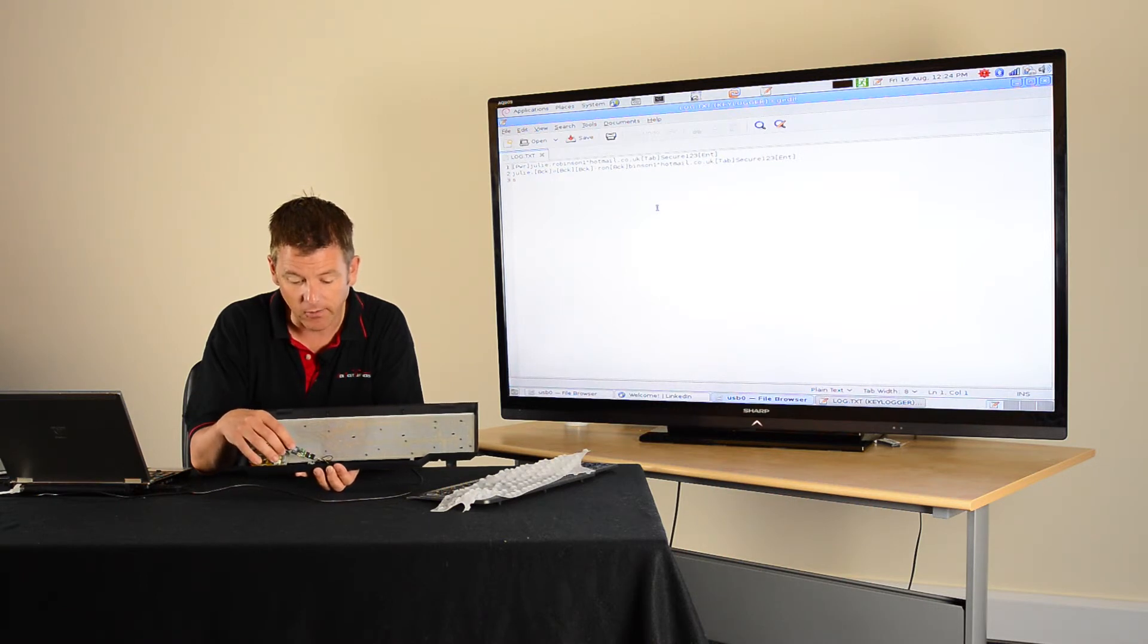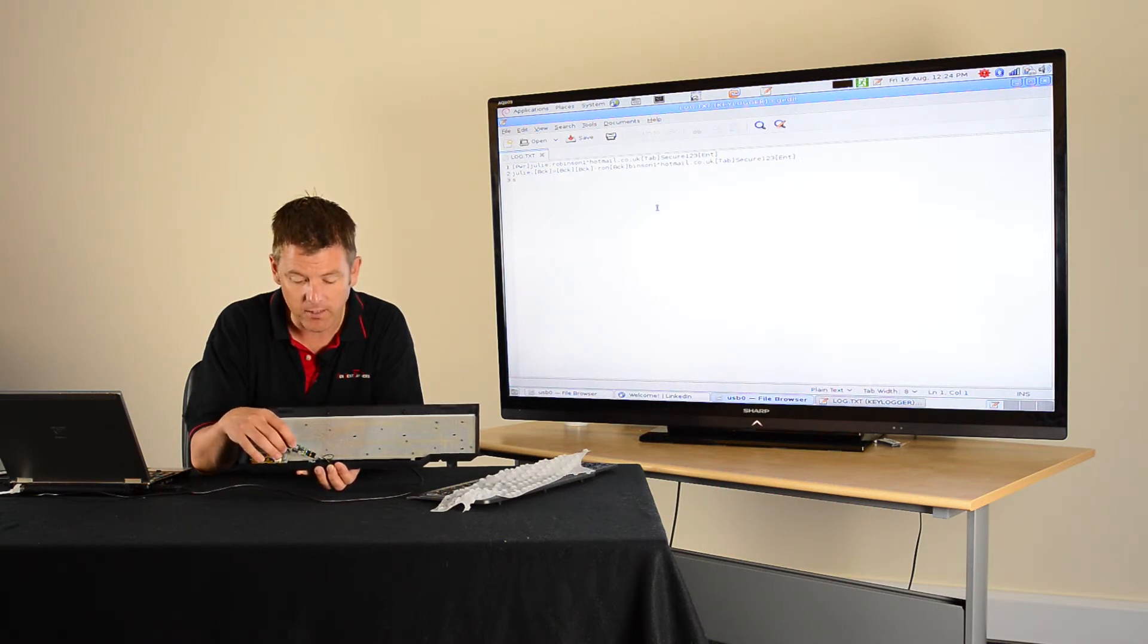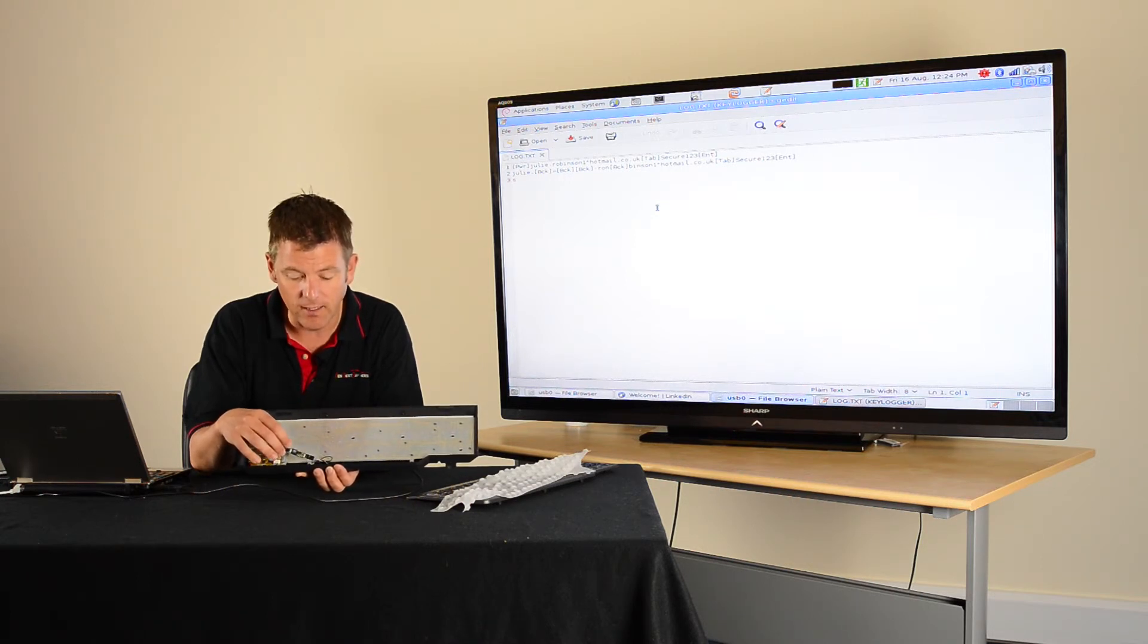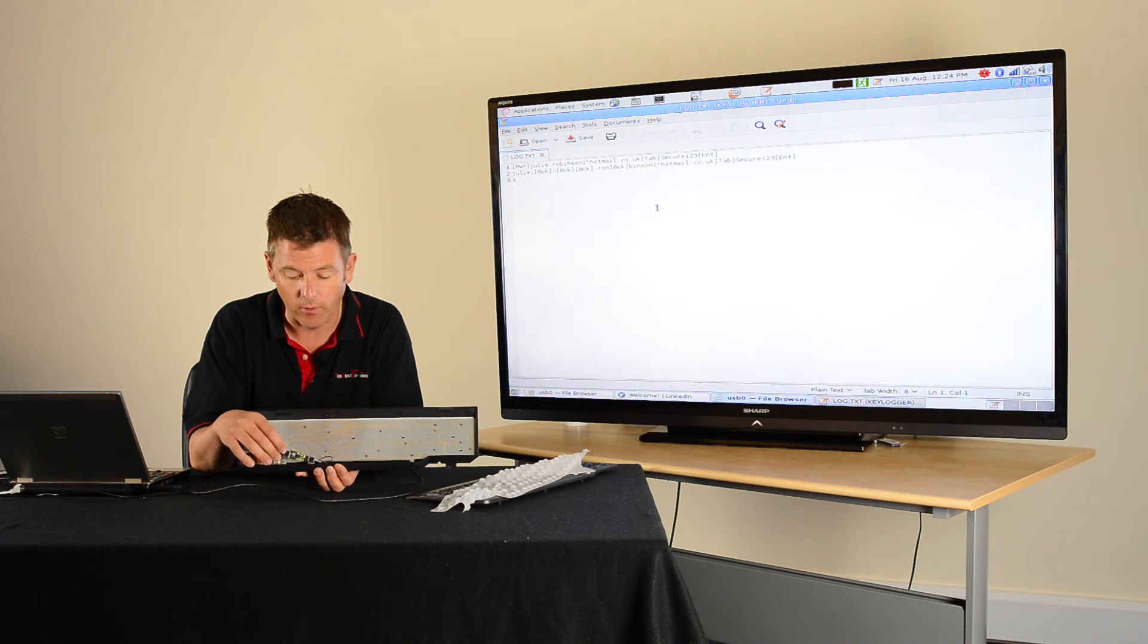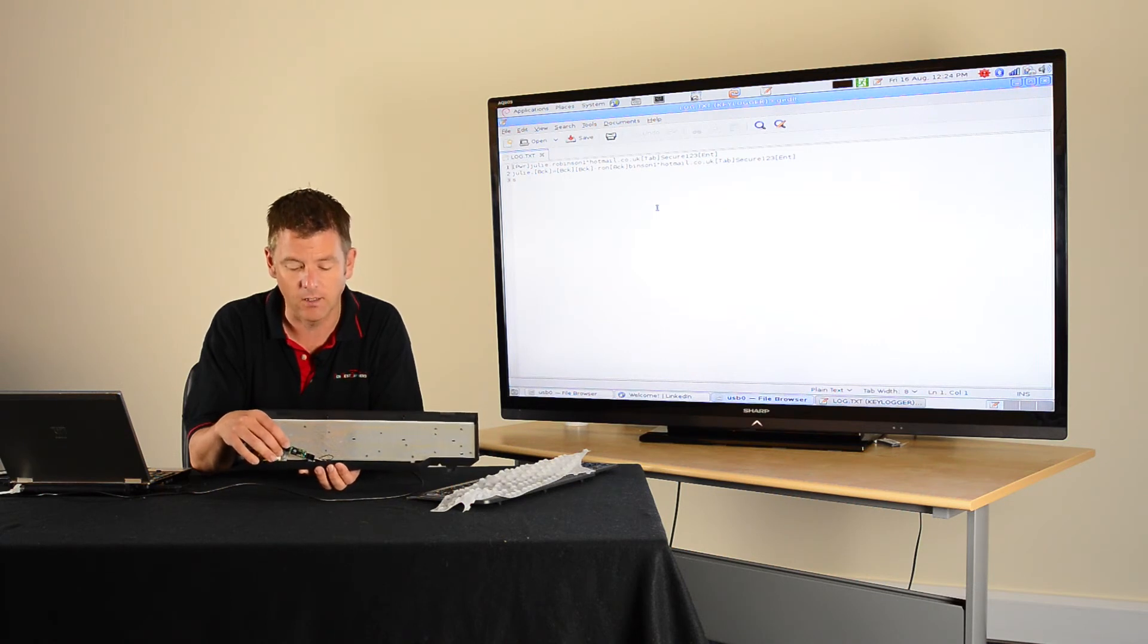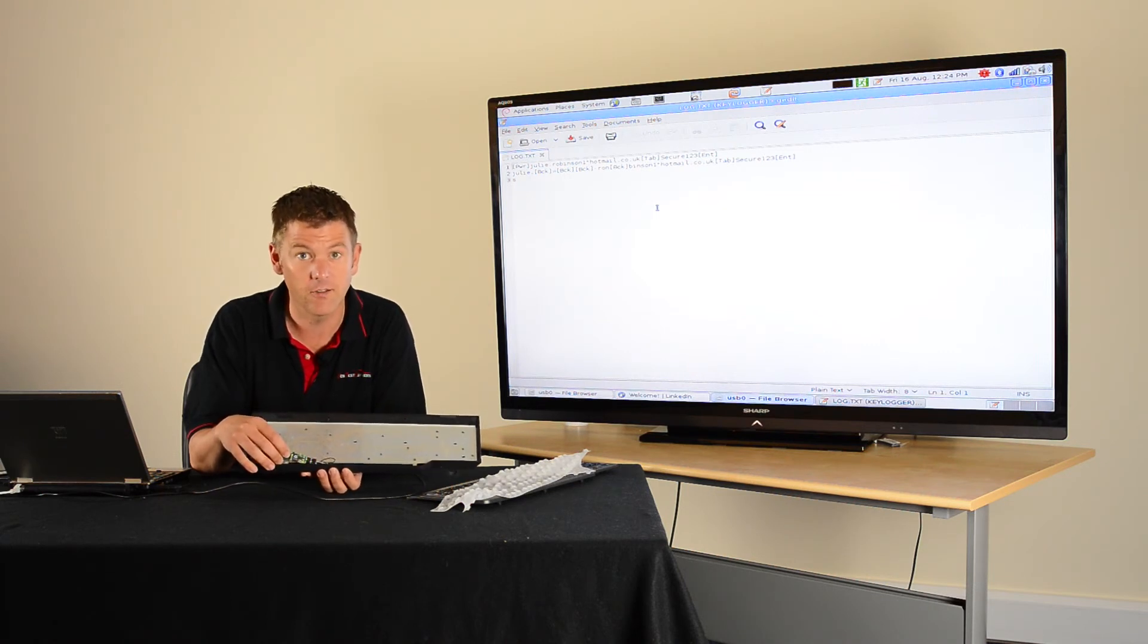You see there's a simple SD card on there, a micro SD card that can record up to two gigabytes of keystrokes, and that's been a really useful way for us when we're out doing penetration testing of actually gathering customers' passwords. I hope you found it interesting.